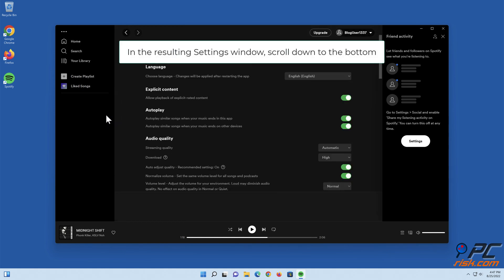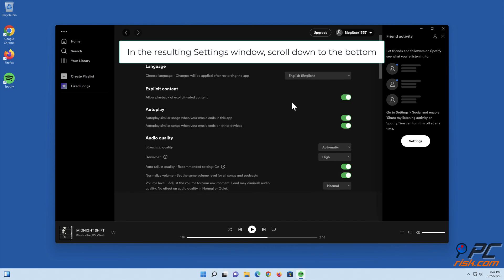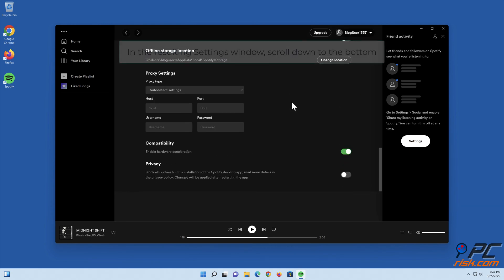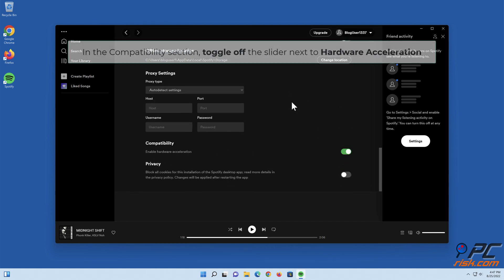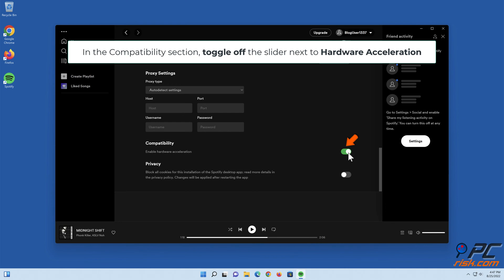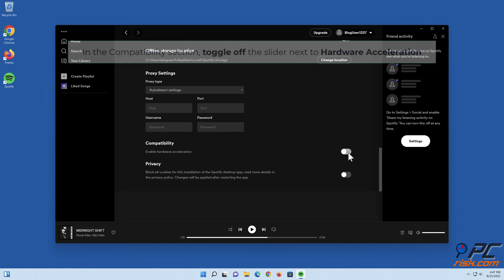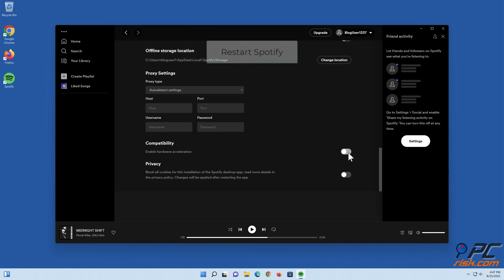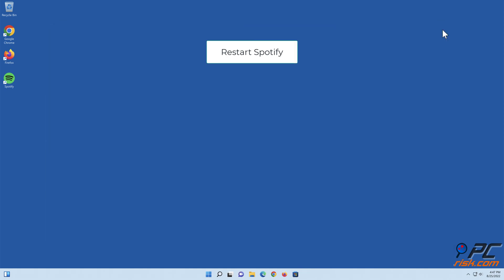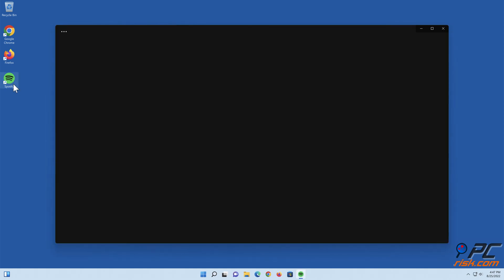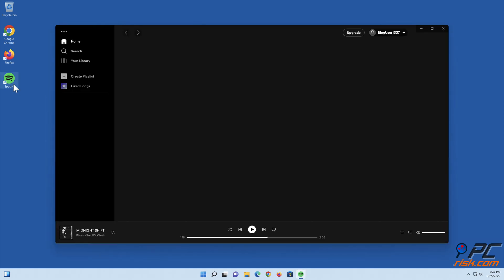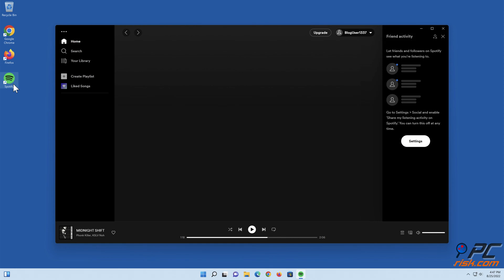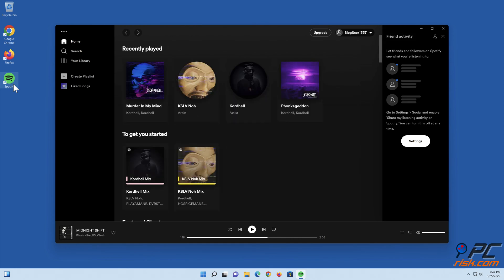In the resulting Settings window, scroll down to the bottom. In the Compatibility section, toggle off the slider next to hardware acceleration. Restart Spotify.